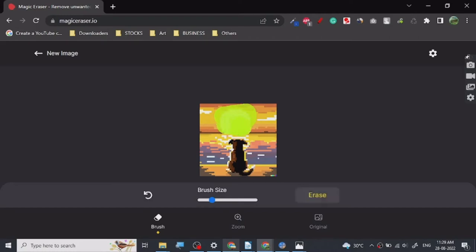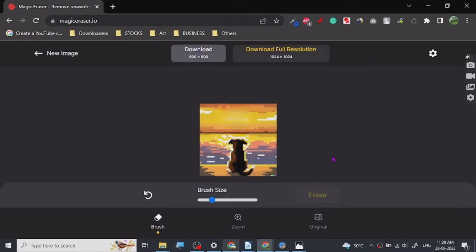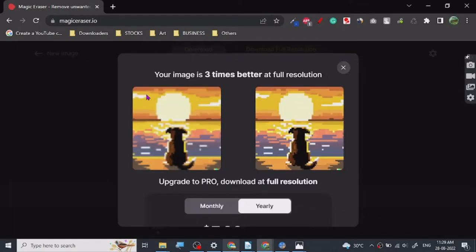Yeah, so that's it. Just erase. It's trying to... yes, look at this. It is erased and we can download it now.